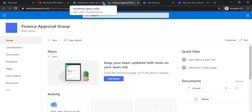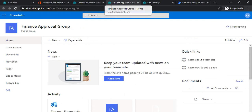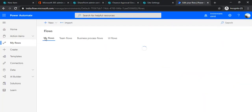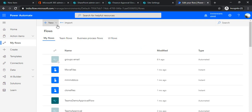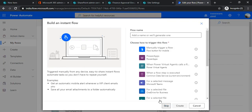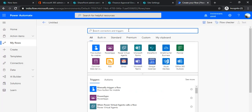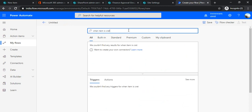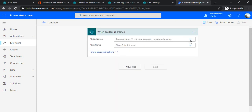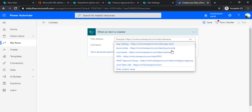Now we're done creating the group and its associated site. We can go to Power Automate. I'll go to My Flows and create an instant flow. Whenever an item gets created it should be assigned to the Finance group if it's a finance-related item. I'll choose the trigger 'When an item is created'.